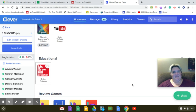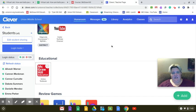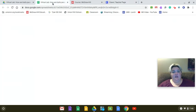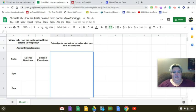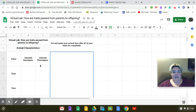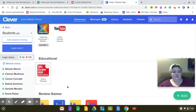Hi everybody, it's Ms. Carter again. I'm here to go over today's assignment, which is a virtual lab in your McGraw-Hill online textbook. It is called How Traits Are Passed from Parents to Offspring.